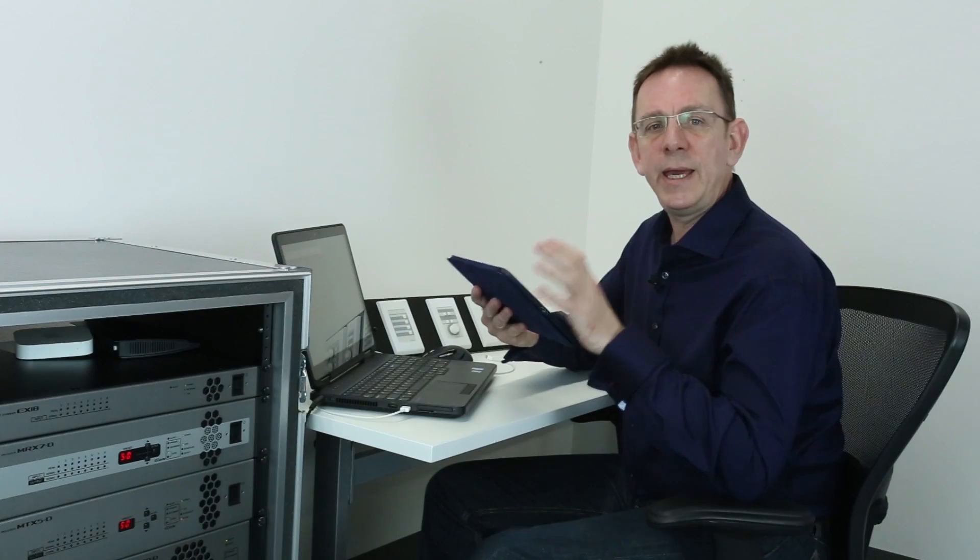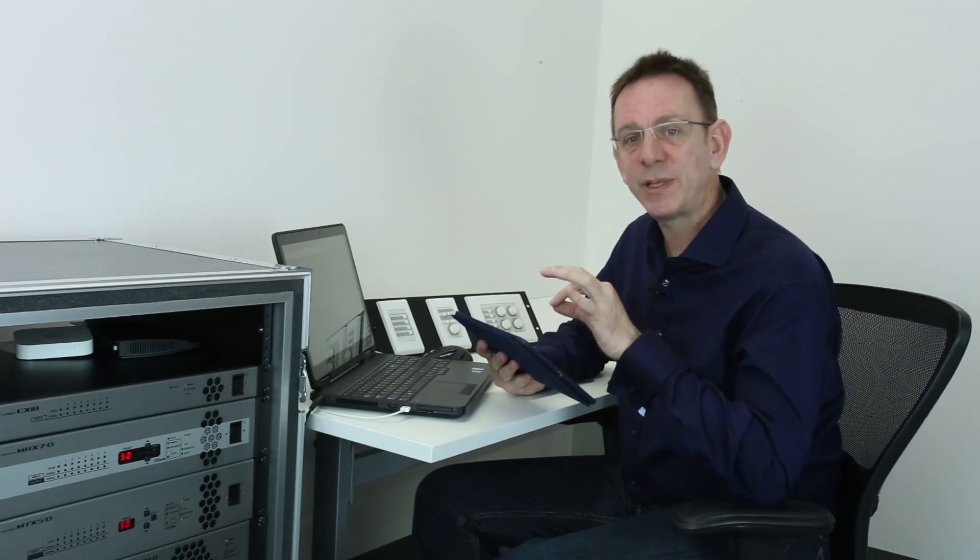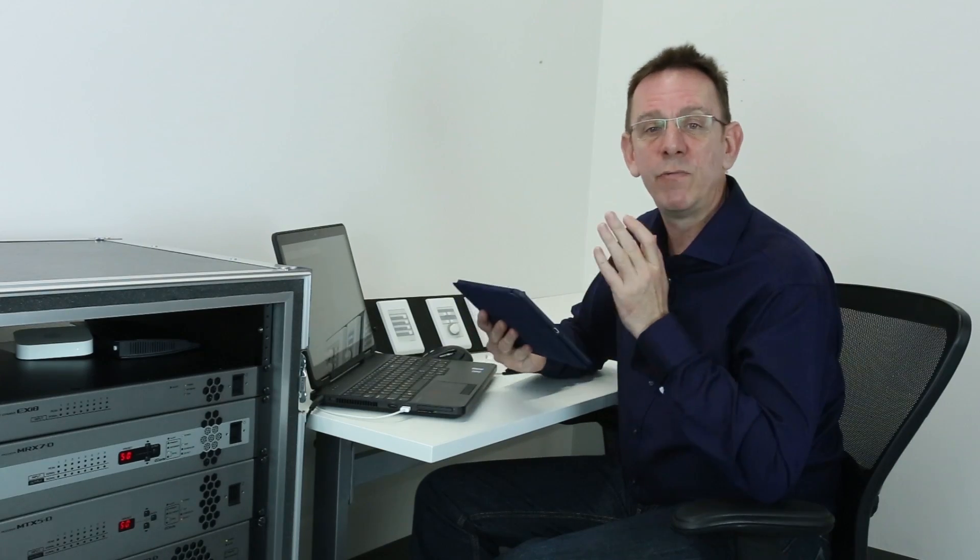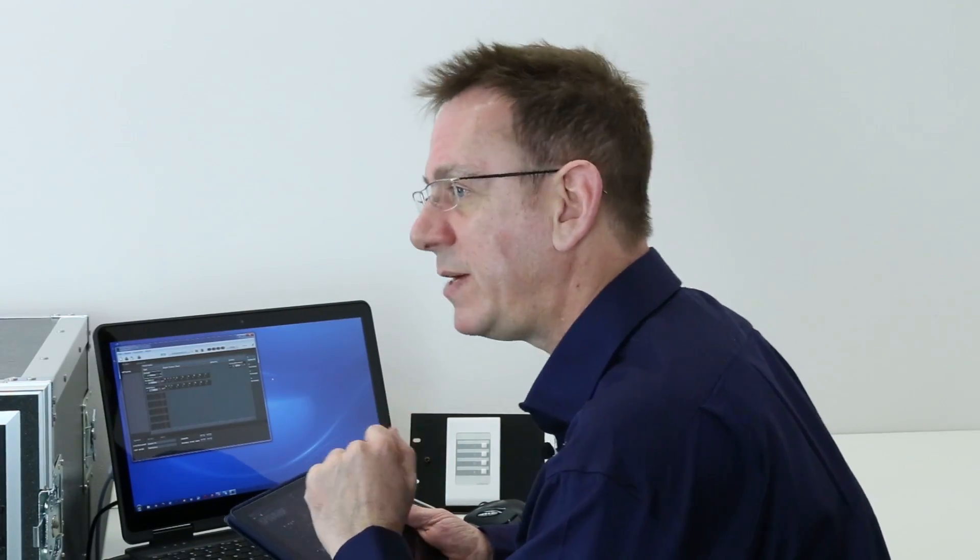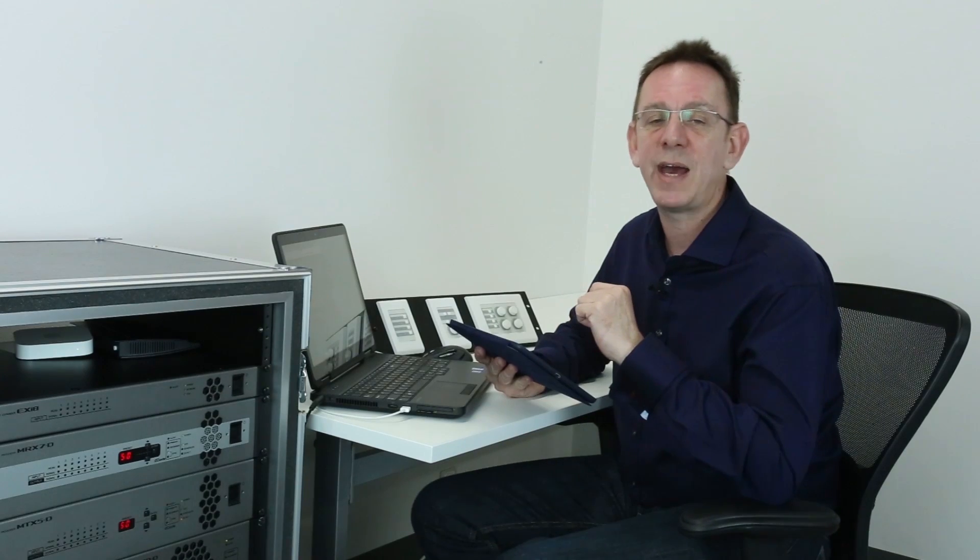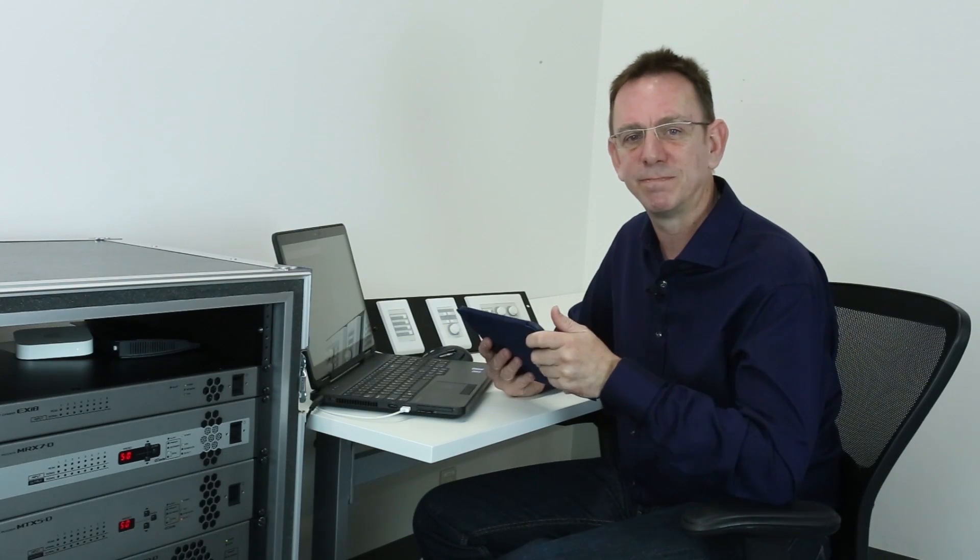easy. In the next movie, we'll see how to assign parameters to your widgets from a remote control setup list for MRX or from the ready-made list for MTX. Thanks for watching.